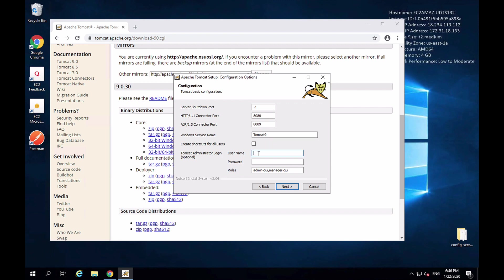I can also set up a Tomcat admin user right away. If you want to set up the admin user, you can provide a username and password here. I'll provide username "Sergey" and password "Sergey." The roles this user will have are admin-gui and manager-gui, which will allow me to deploy web applications to my running Tomcat once installation is complete.